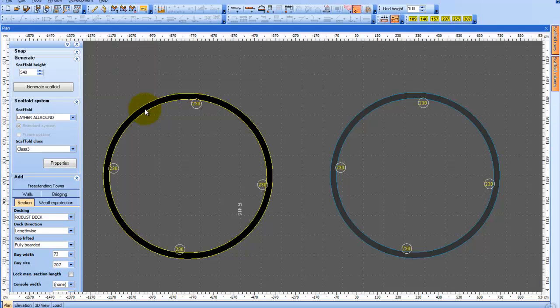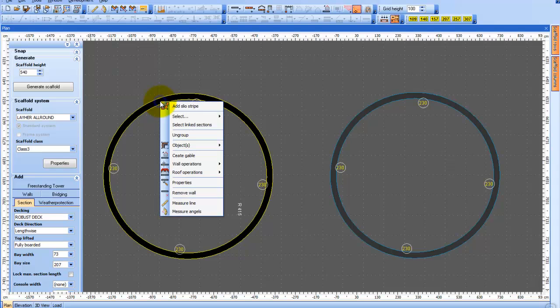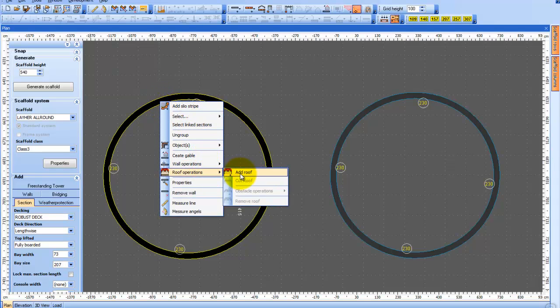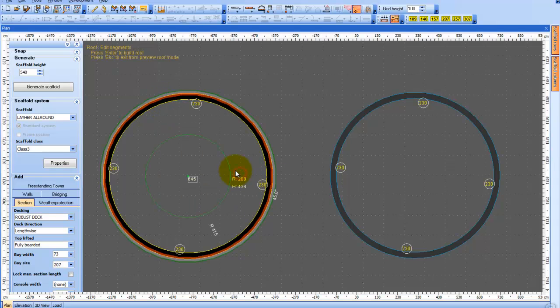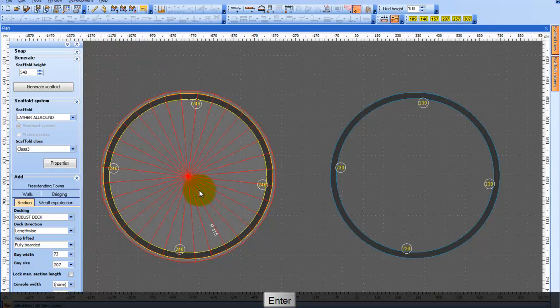The first way is to right click on the object, go to the roof operator and select Add Roof. The system will show us a preview and if we are satisfied with the results, we will confirm by hitting Enter.